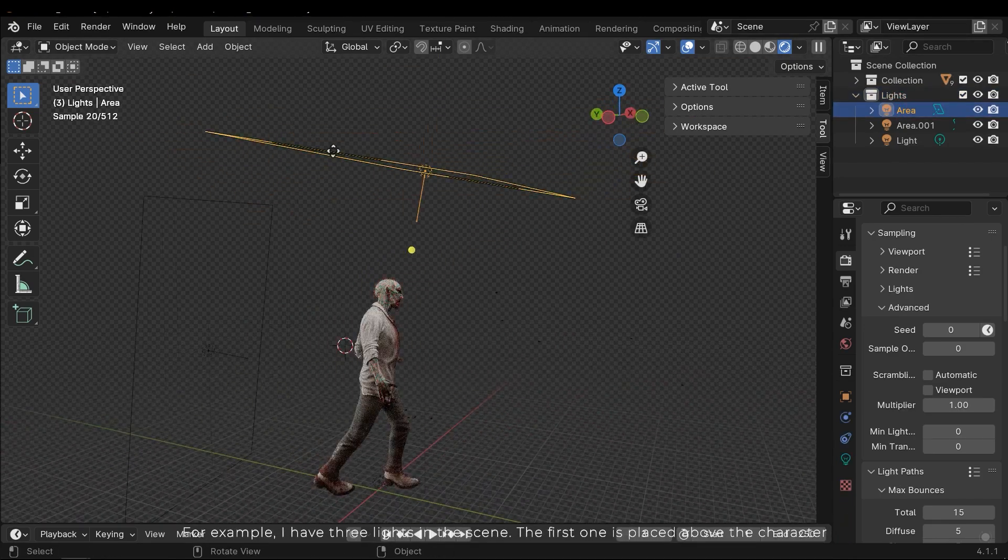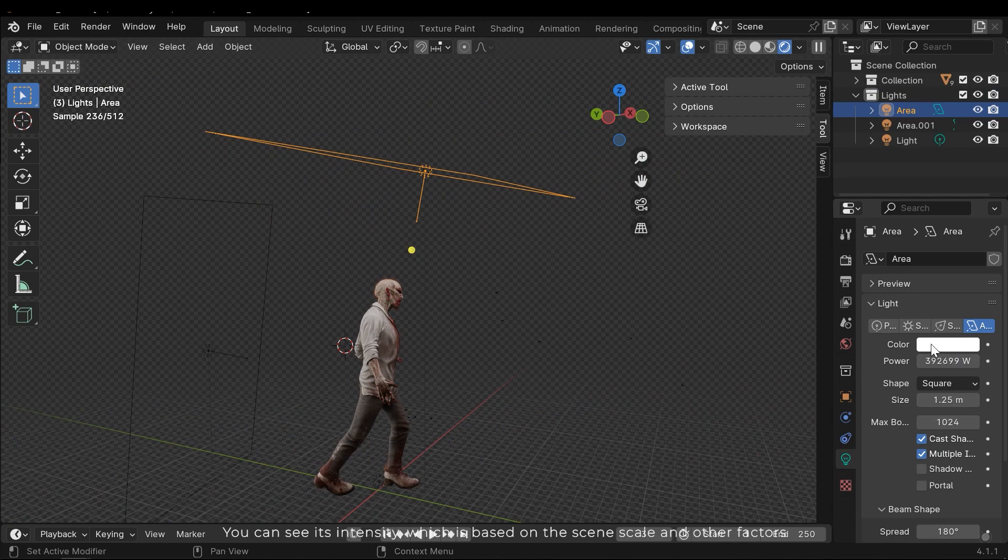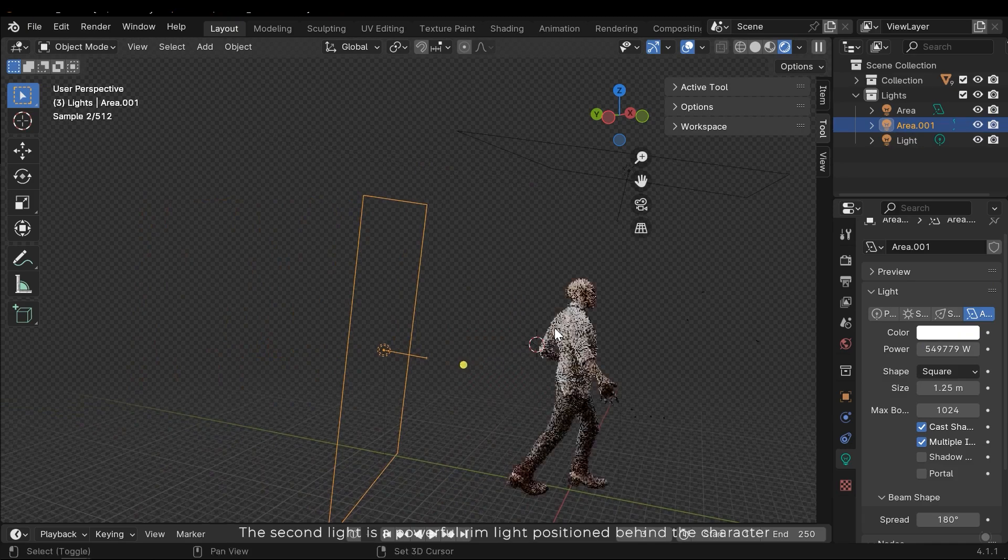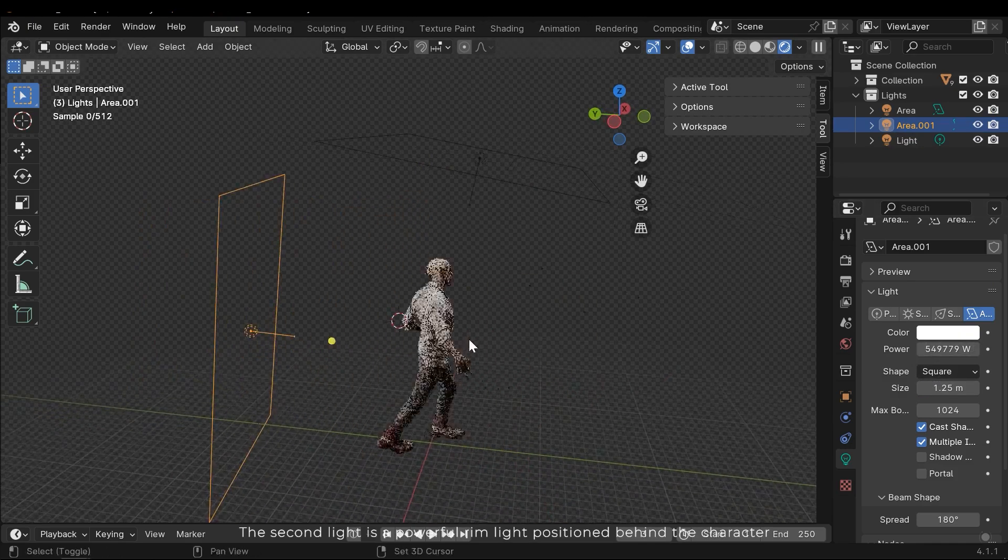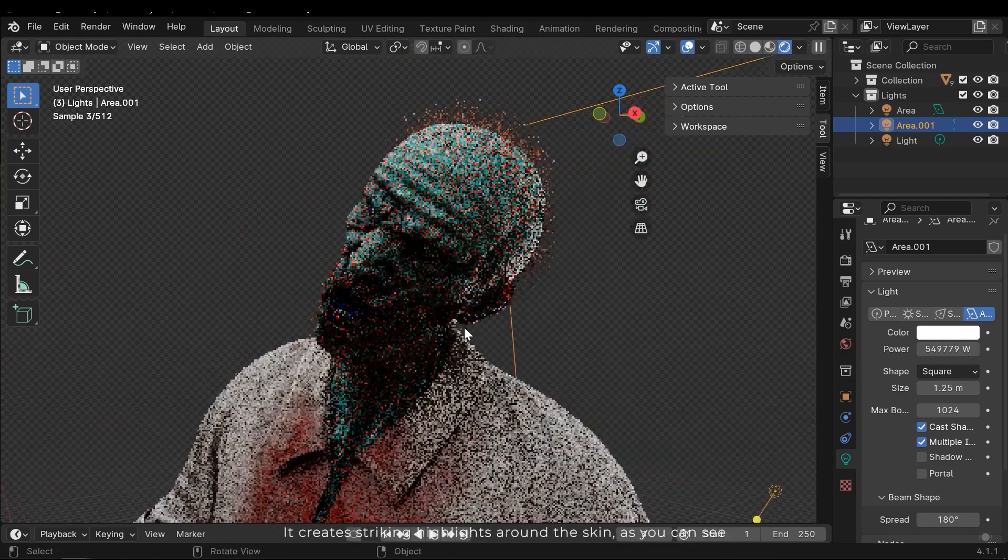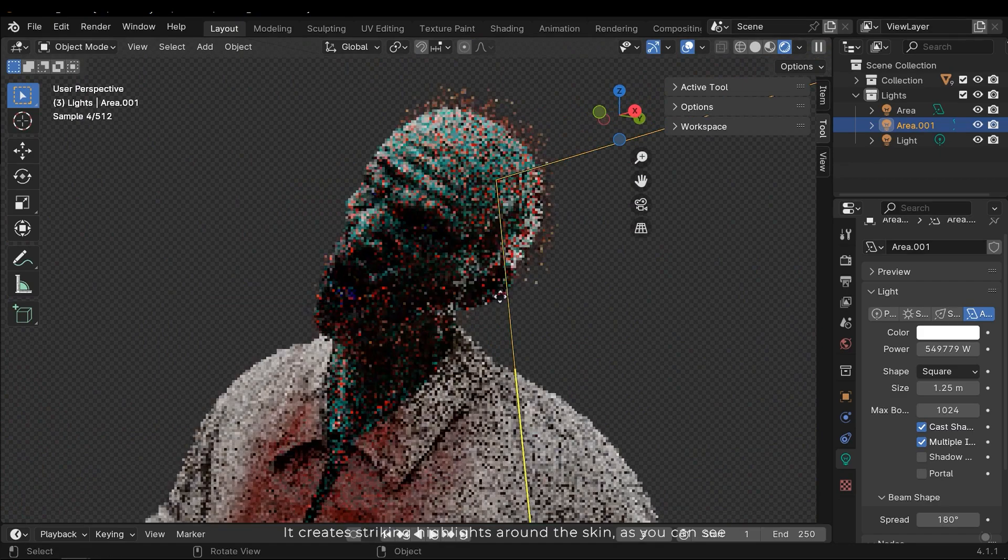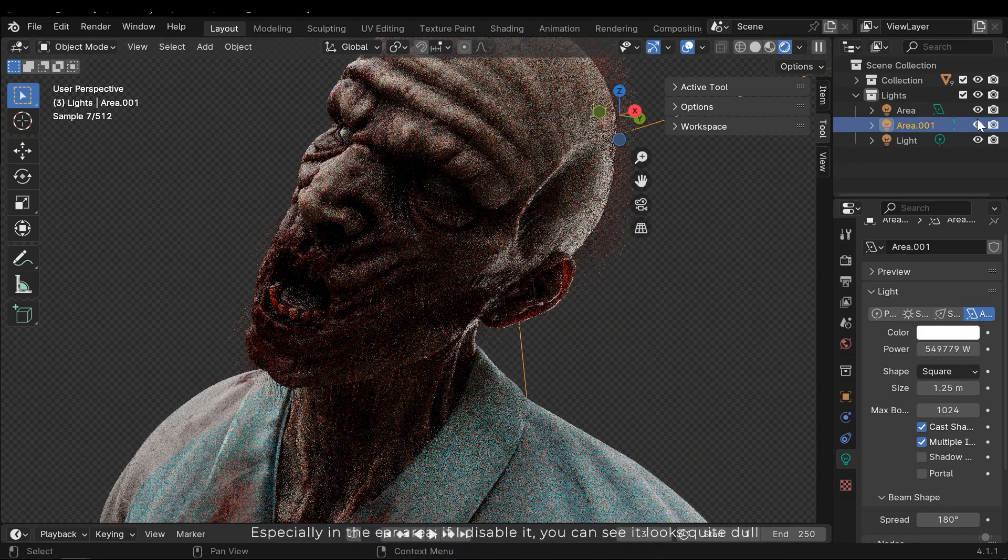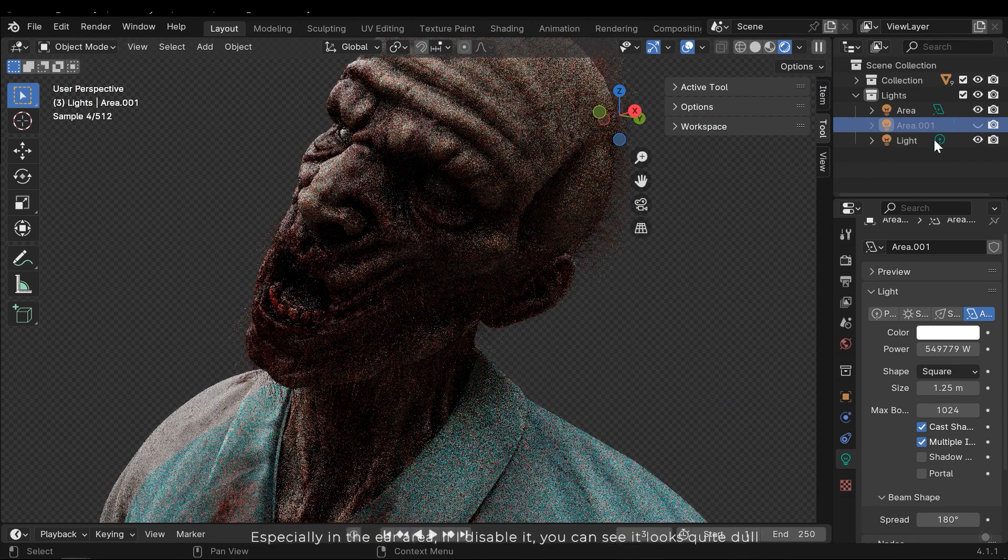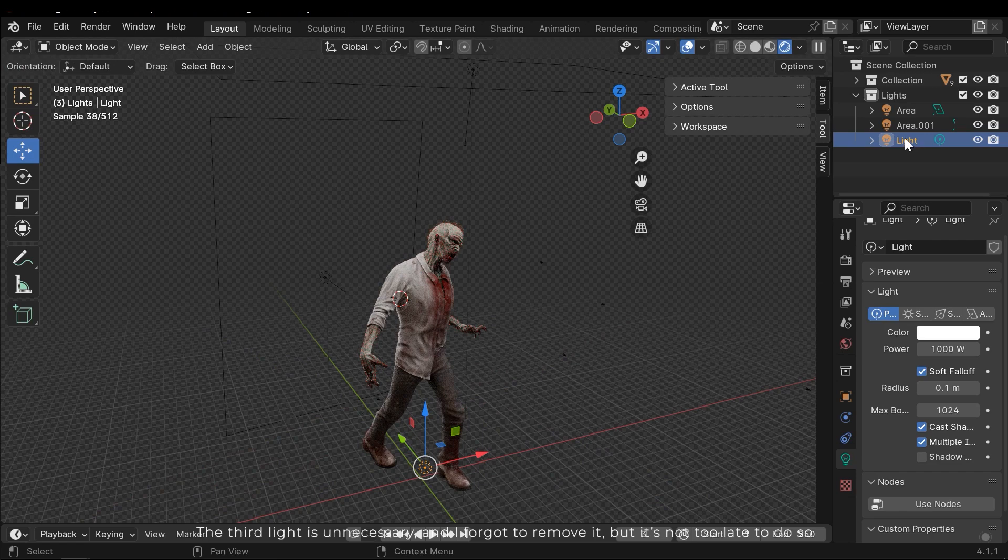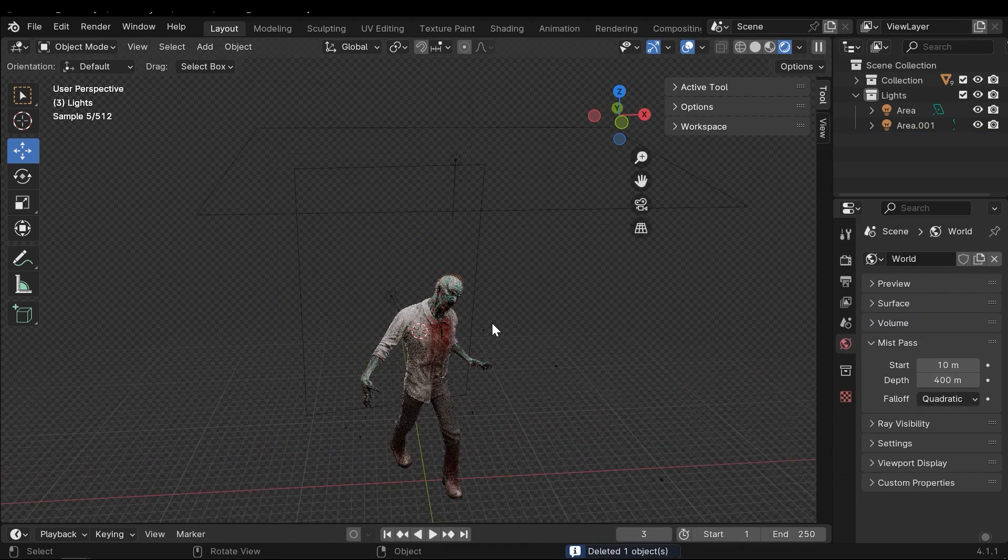The first one is placed above the character. You can see its intensity, which is based on the scene scale and other factors. Most of the other settings are fairly standard. The second light is a powerful rim light positioned behind the character. It creates striking highlights around the skin, as you can see. Especially in the ear area. If I disable it, you can see it looks quite dull. The third light is unnecessary and I forgot to remove it. But it's not too late to do so.